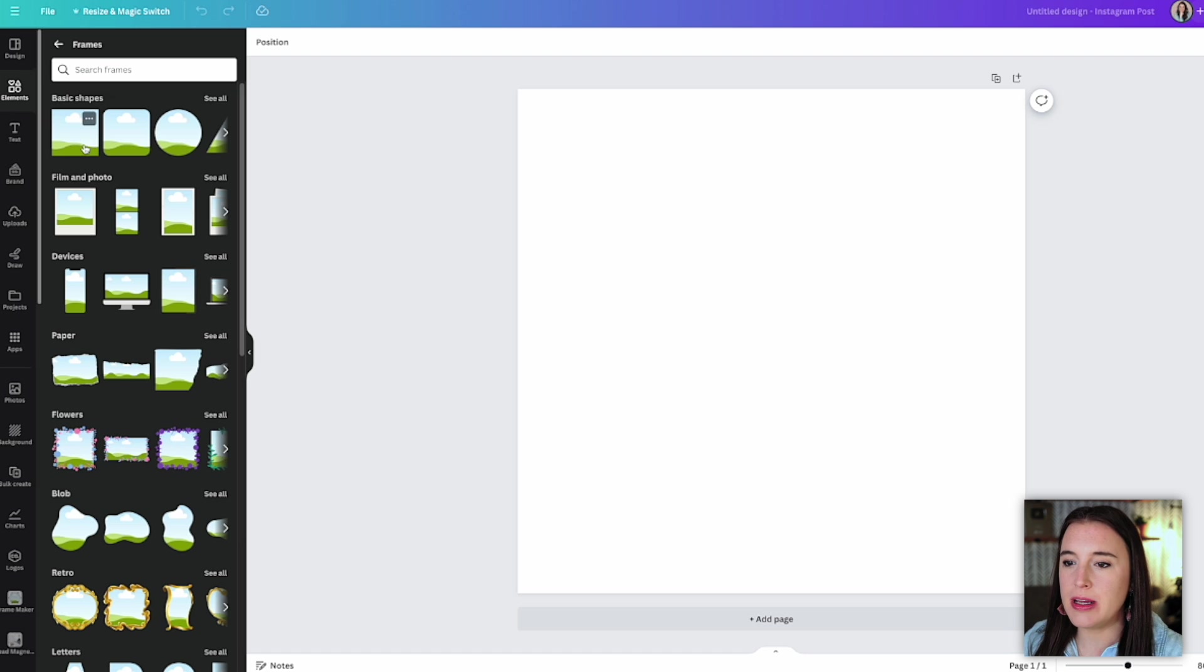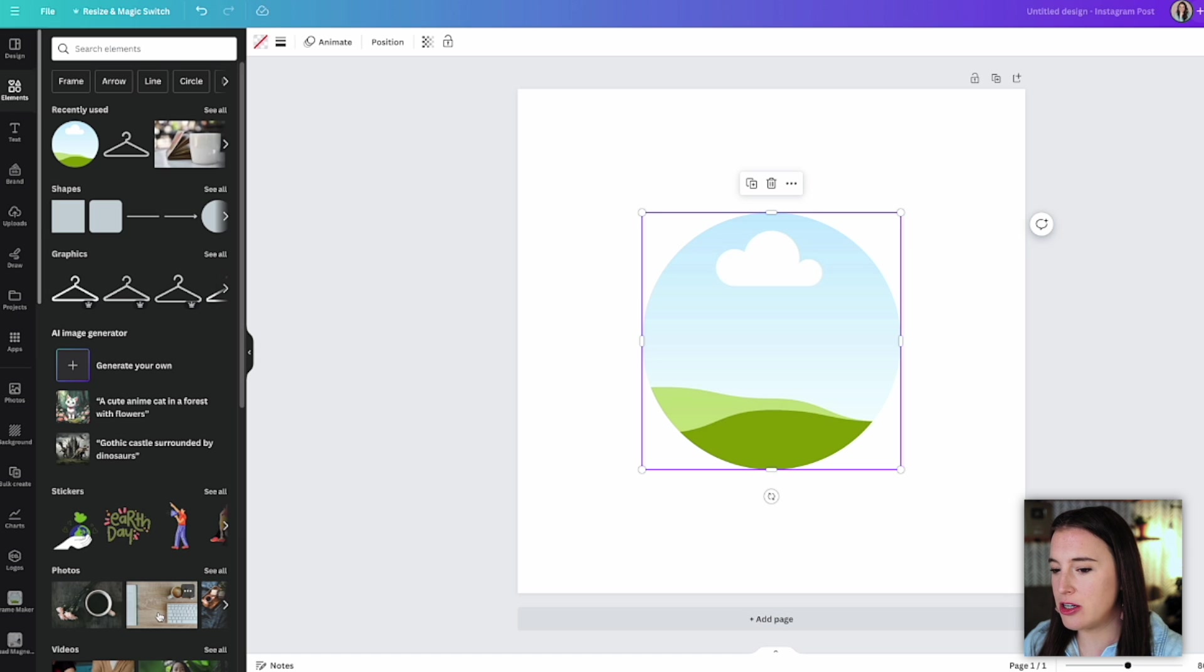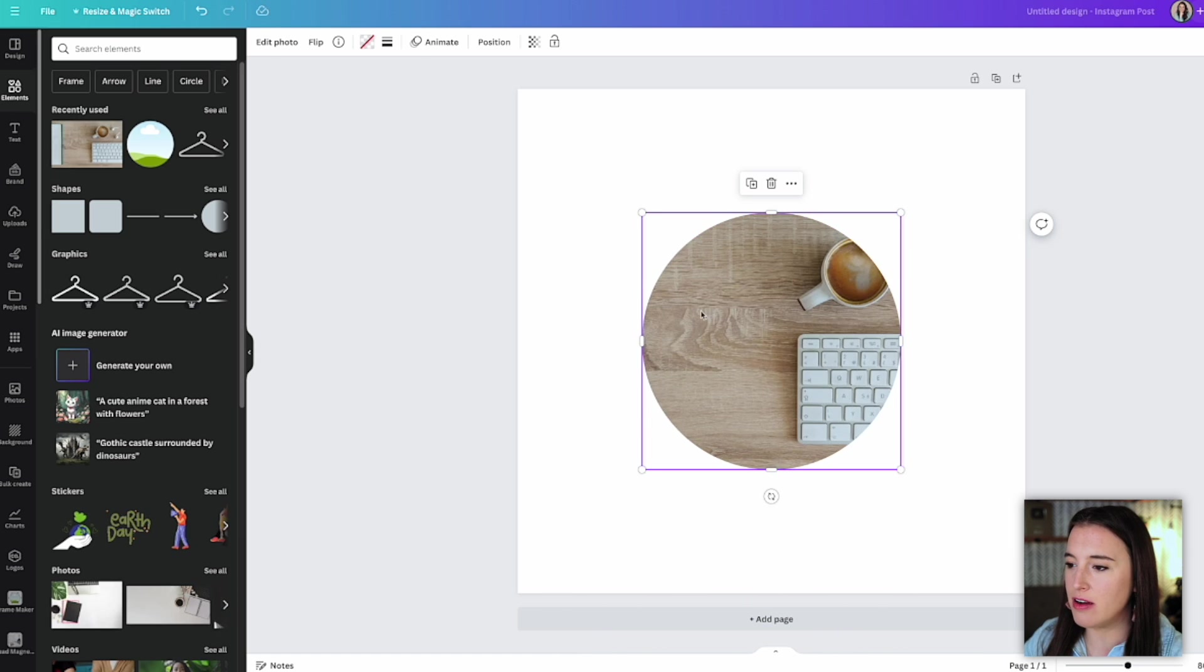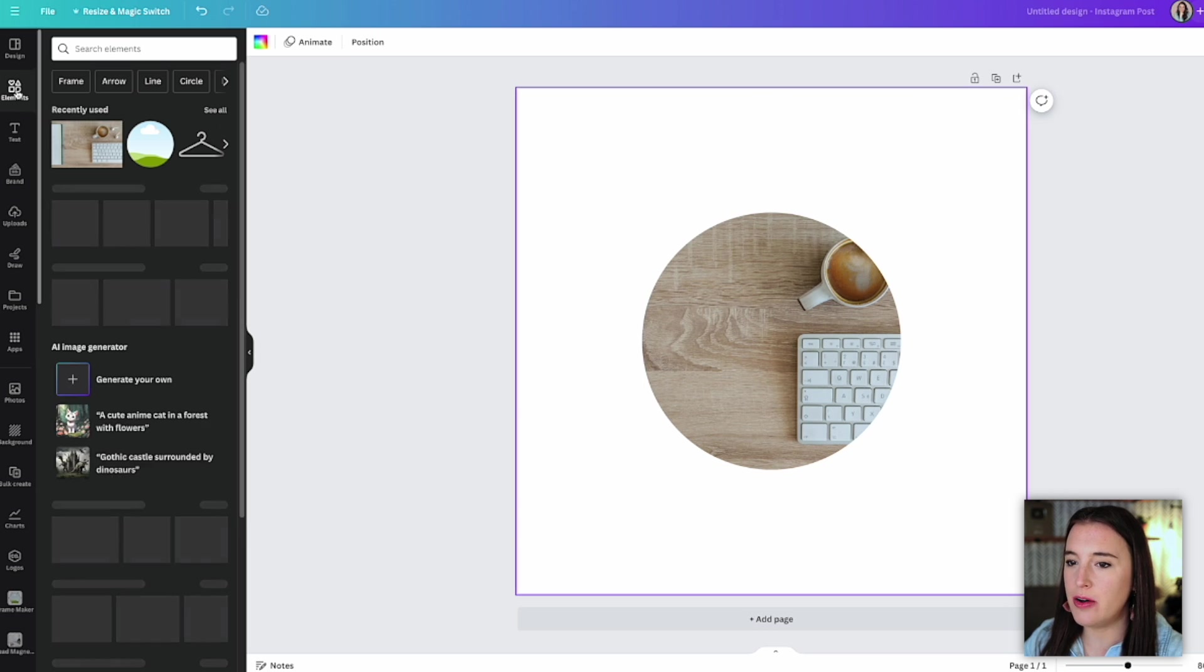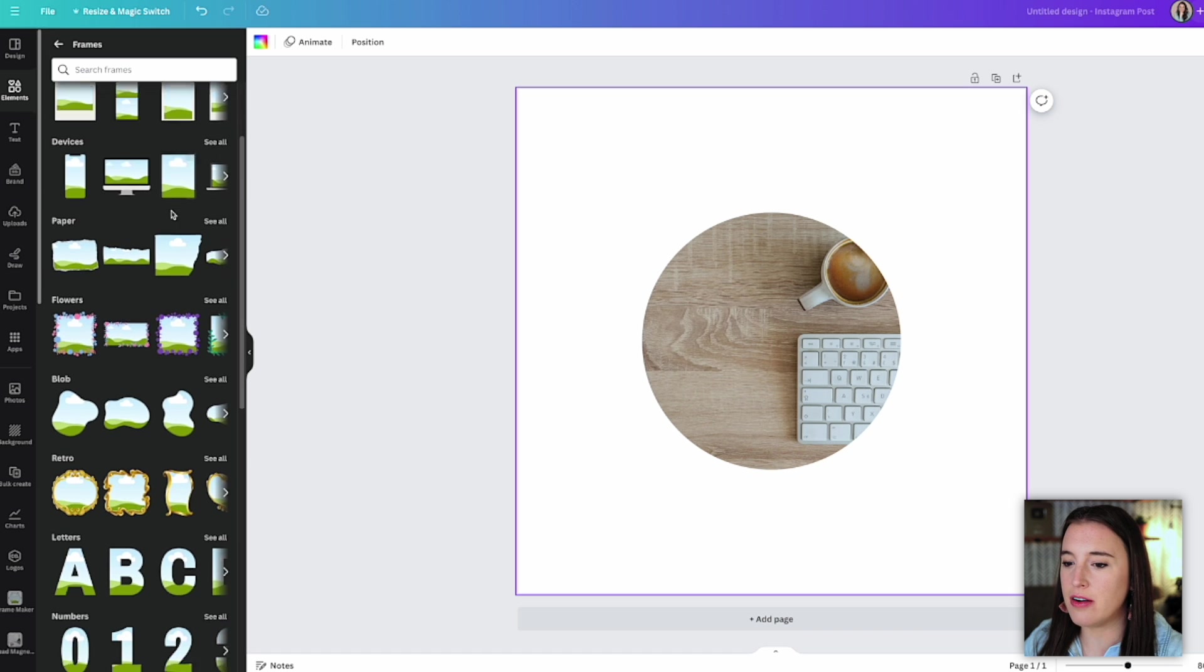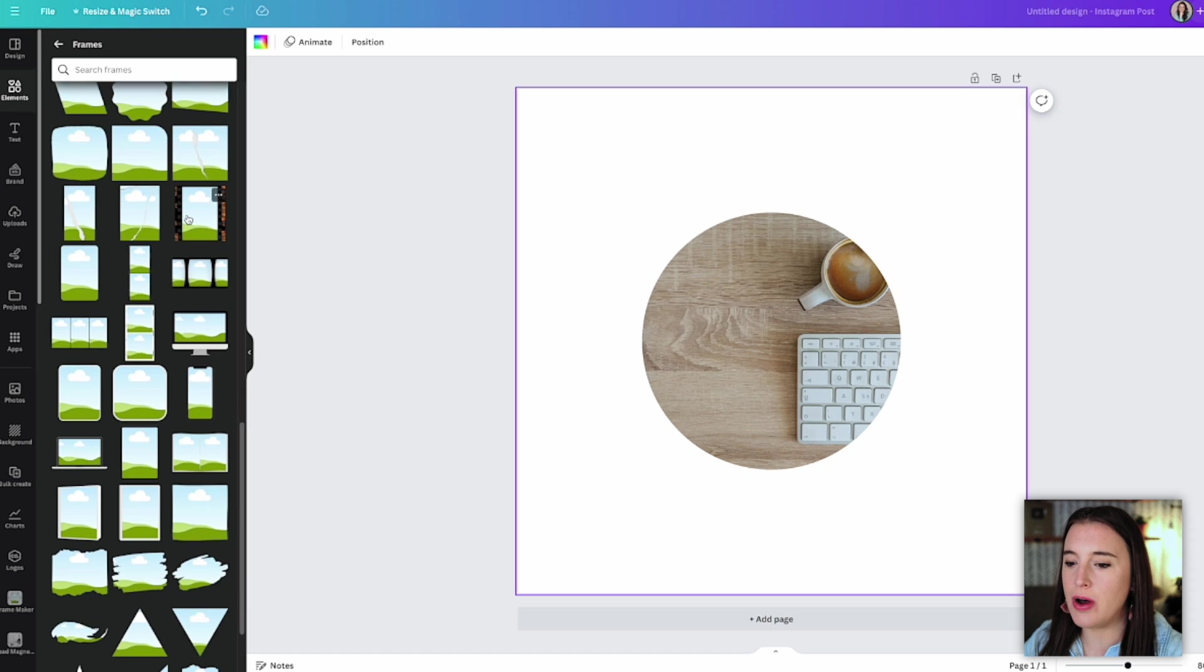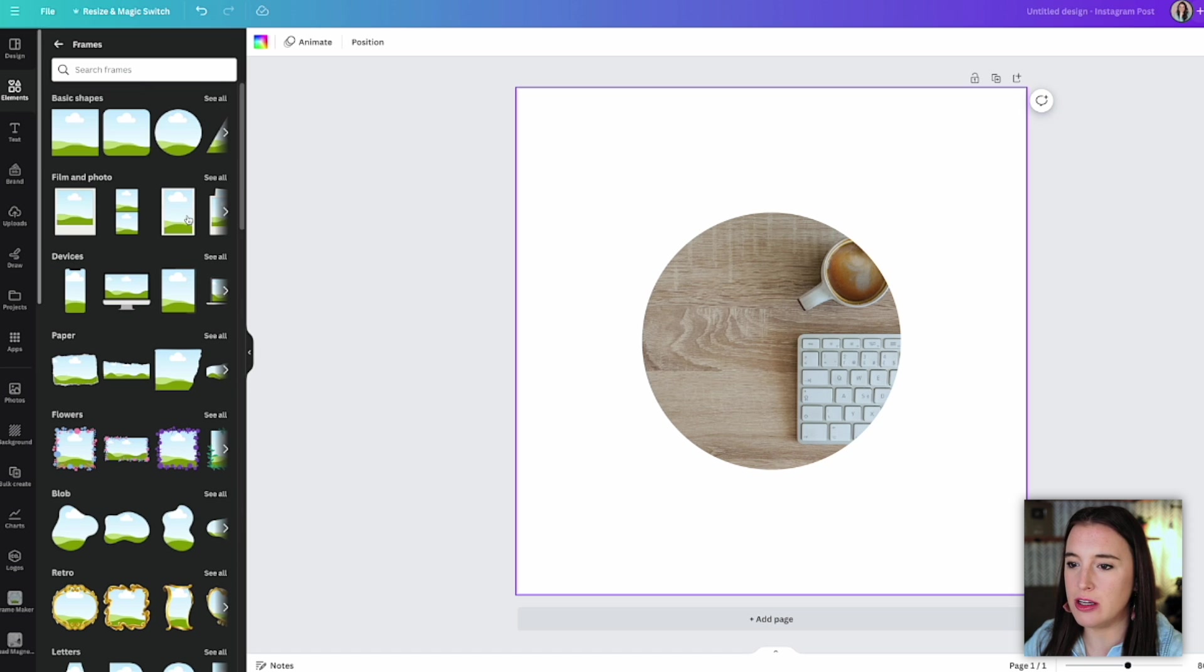So if I wanted that circle shape and I wanted this picture of the keyboard and the coffee mug, I could click and drag that over. It's going to fit it into whatever shape frame I've put there. So frames are a really useful tool. But if we go again to the frame section and click see all, there are a lot of options, but you may find that we're thinking of a certain shape that we want that's not in this frame section already for us to use.